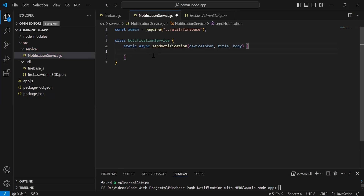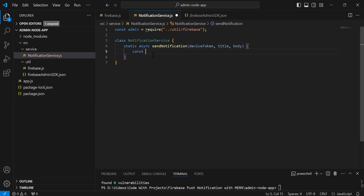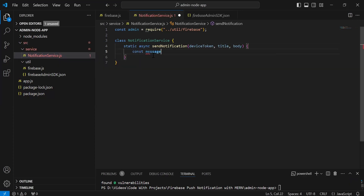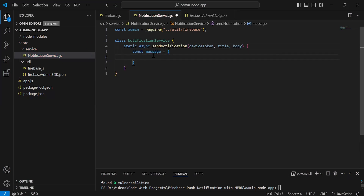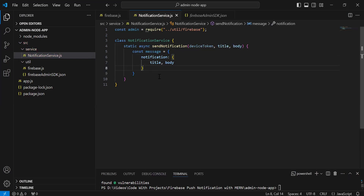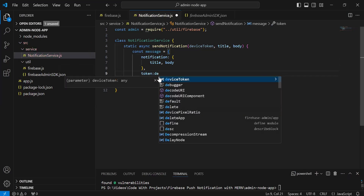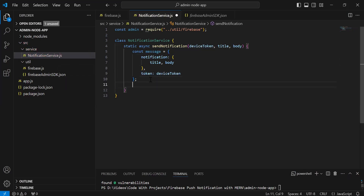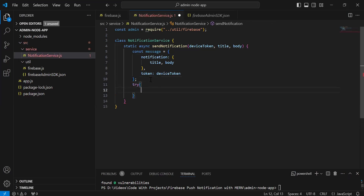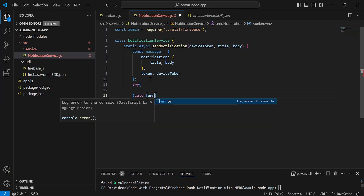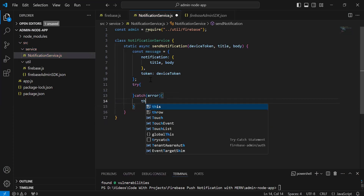Inside this method, I'm going to create an object of the message. So it will be const message. Inside this, we have an object with the name notification, where we have to give the title and the body. Outside of the notification, I'm going to add the token with key token and the value deviceToken. After this object, I'm going to add the try and catch block. The catch block will catch an exception in case the method fails — we catch an error and throw the error.